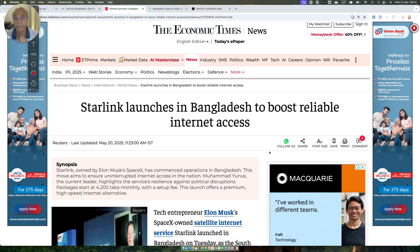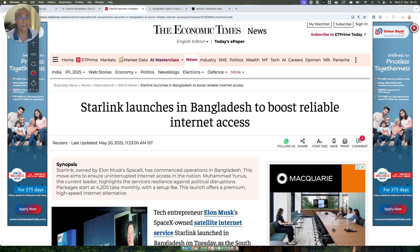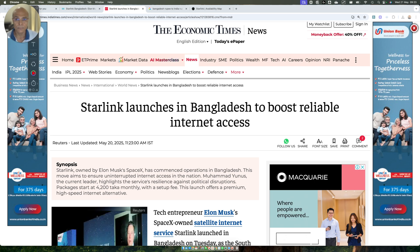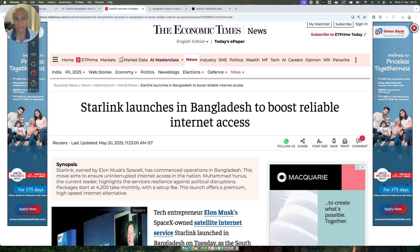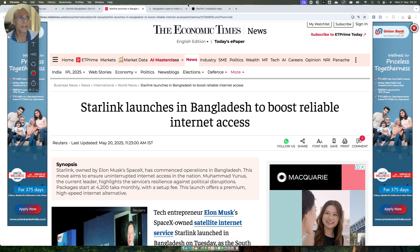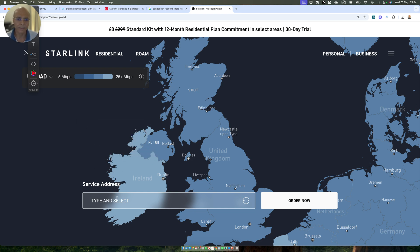One service type is residential, and another is residential light. Both have different pricing and different quality of service. So let's look at what Starlink has offered in Bangladesh as regards residential and residential light.